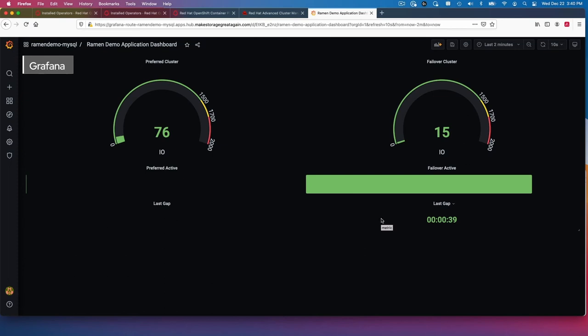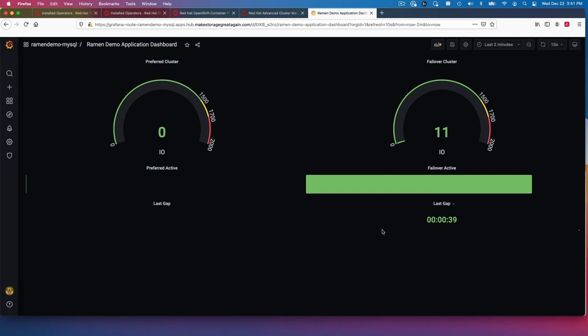The gap was only 39 seconds. We must have caught it right after a snapshot. Basically the way the mirroring works is every, I've set it up every five minutes, the data from cluster one on a per volume level is replicated over to the second cluster. Whatever the alternate cluster where the application is not active. I can tell by the time that it probably just did a snapshot and then I did a fail over.